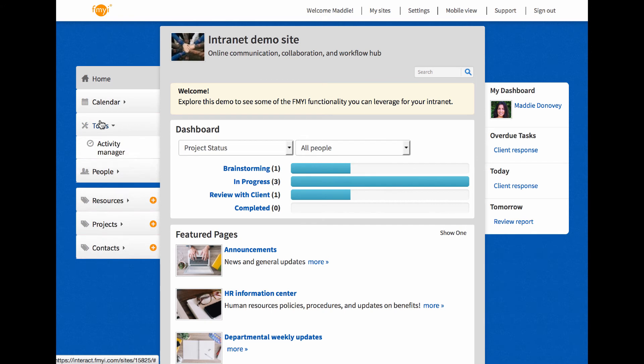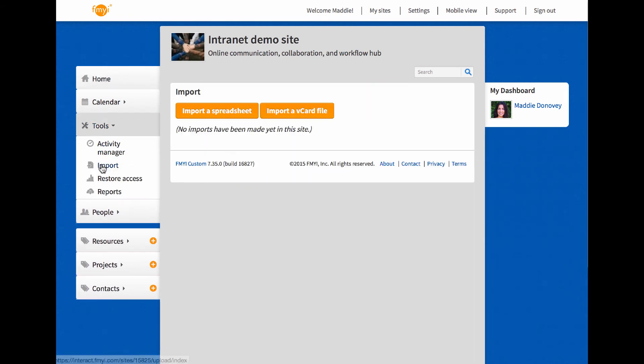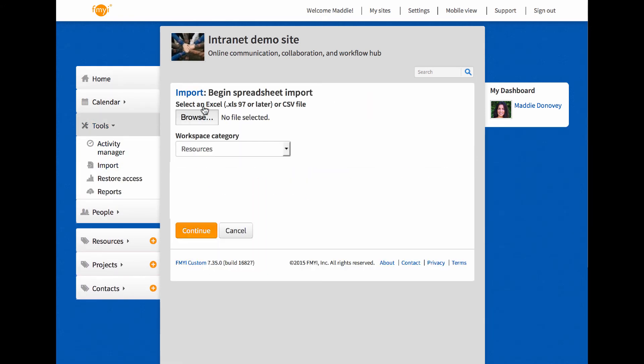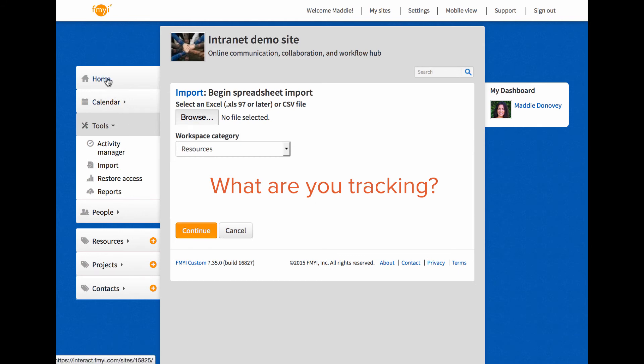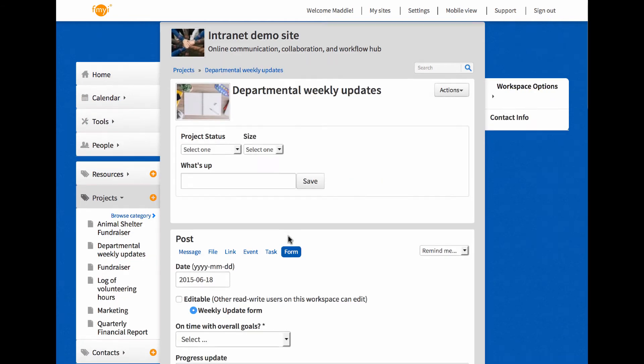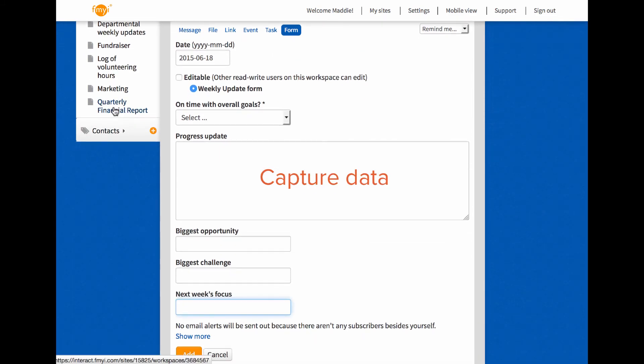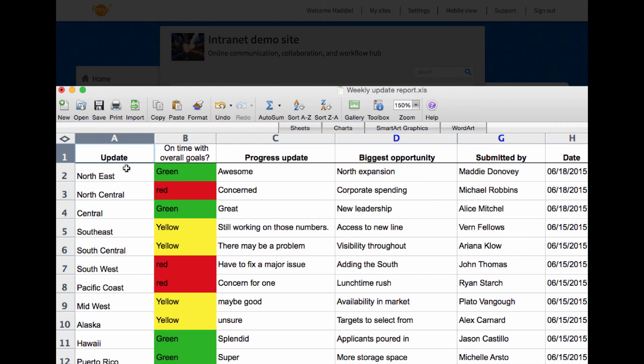If you're using an Excel sheet, and it's overgrown, you can import it into this simple collaborative database, full of advanced search features and tracking. There are also forms that can capture data from multiple locations, and allow you to generate a report to see the whole picture.